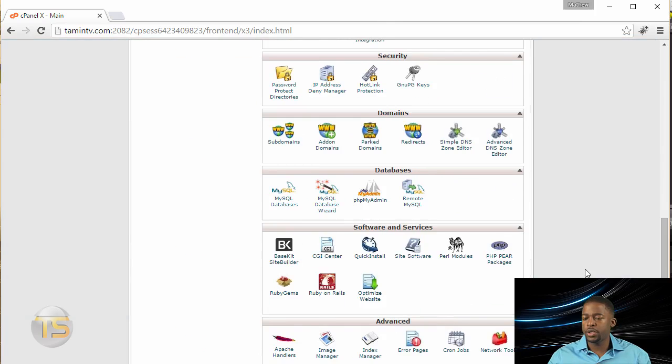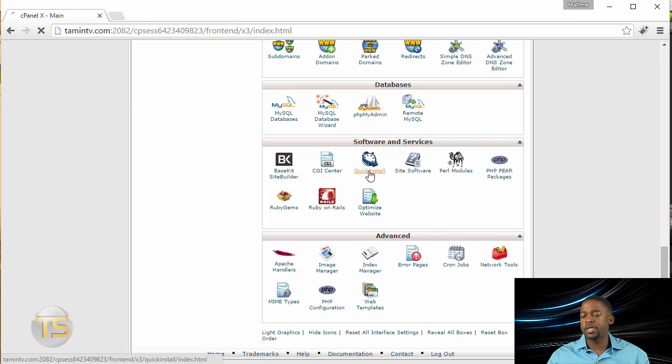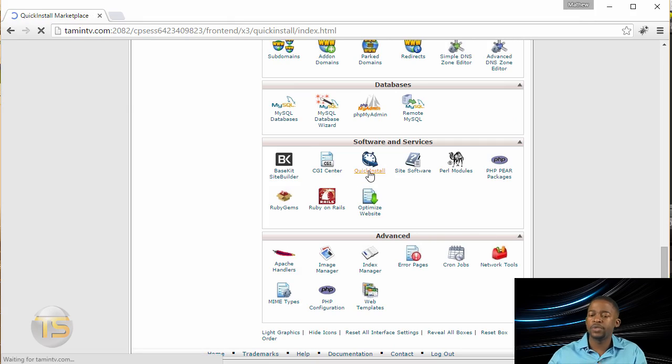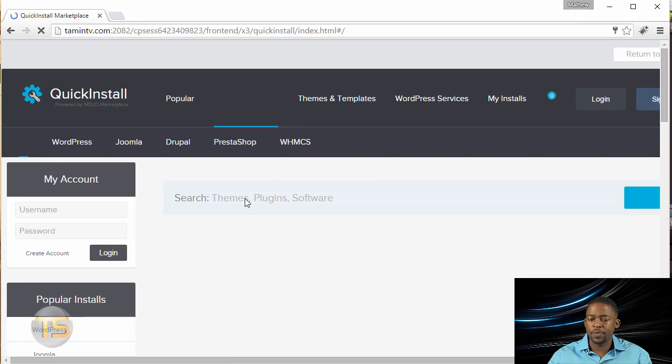Okay, from this point, you want to go to where it says quick install, and you click on this. This is going to allow you to easily install Joomla on your site.